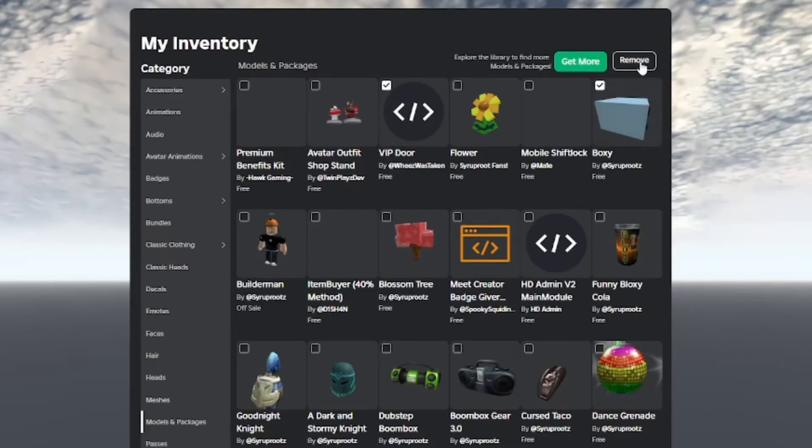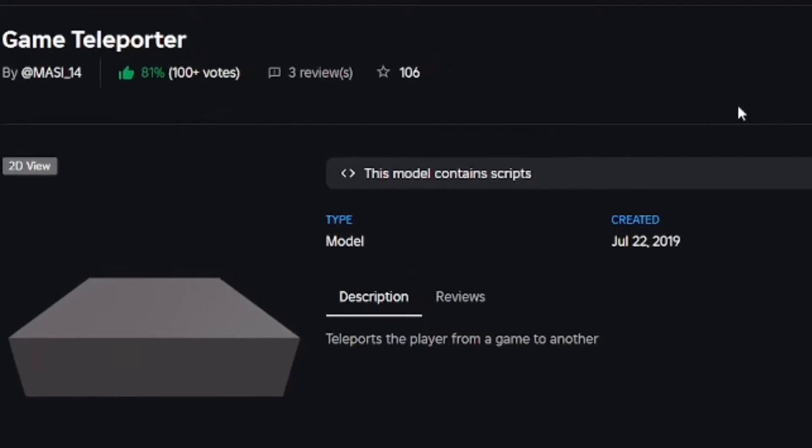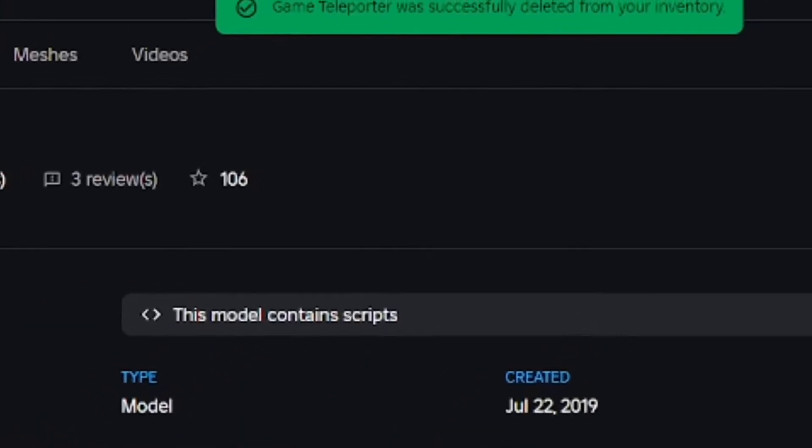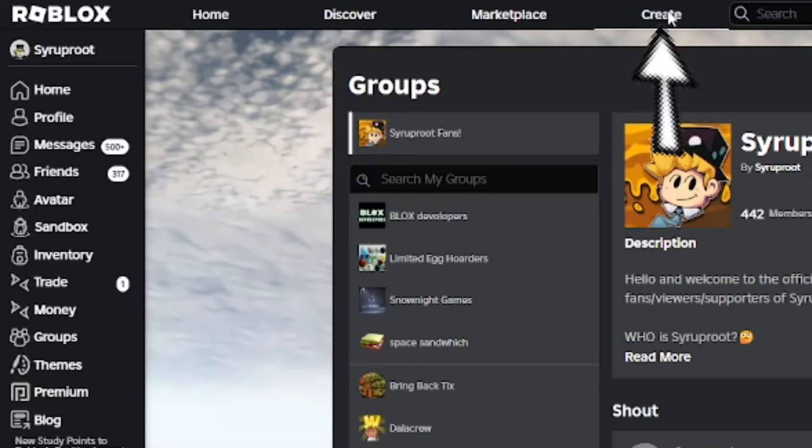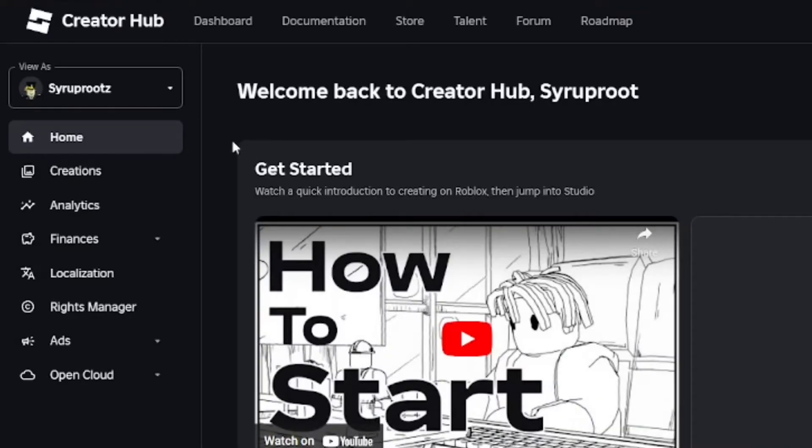Hey everyone, how's it going? In this video I'm going to show you how to delete creations on Roblox, which is really easy to do. Go to the create tab up top right by the search bar.